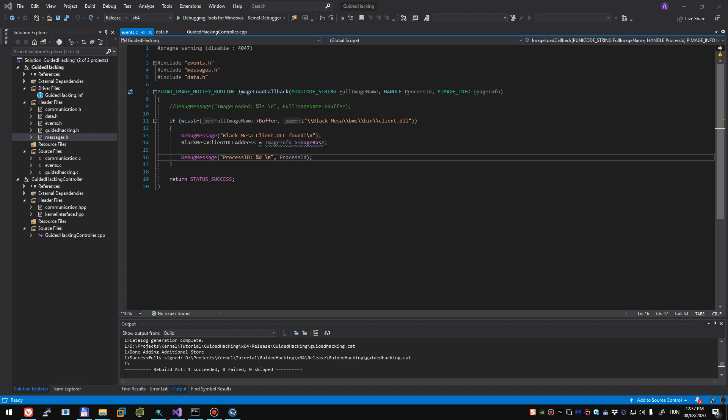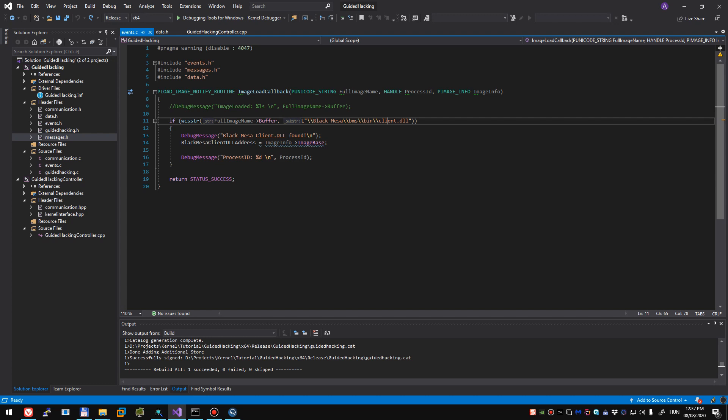So in our last video we learned how to use image load callback and we also learned how to retrieve a base address of a certain DLL that was loaded into a specific process, Black Mesa's client DLL file, and we also learned how to use IOCTL.